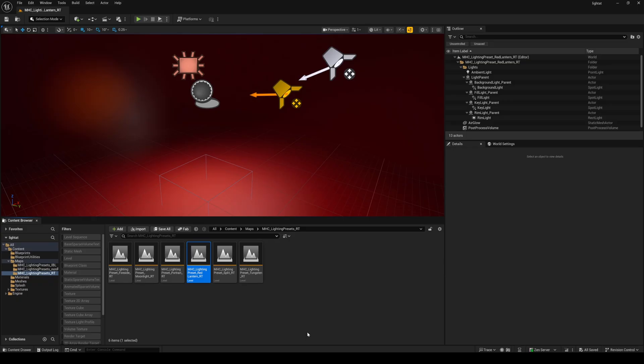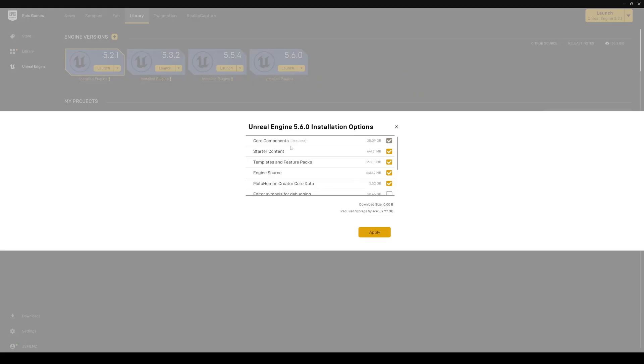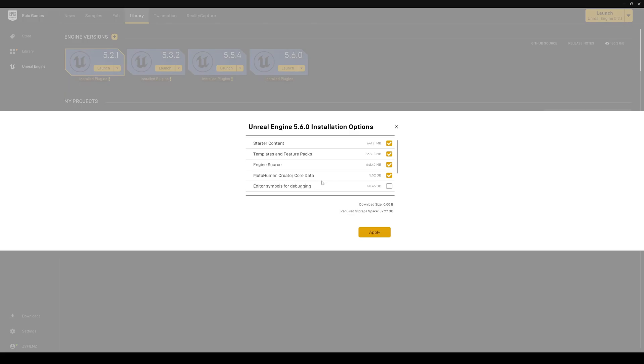First things first, make sure that you have all your plugins enabled. Open up Epic Games Launcher and in 5.6 click on this drop down and make sure you have MetaHuman creator core data installed right here.